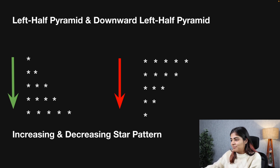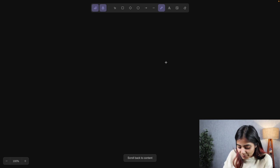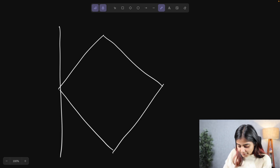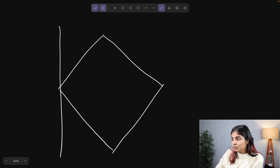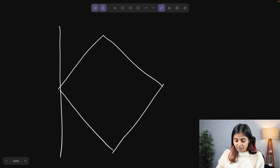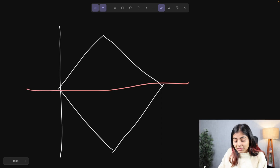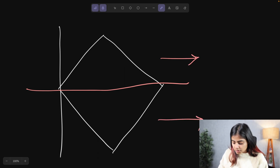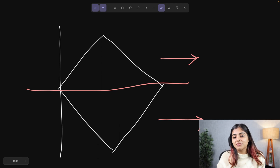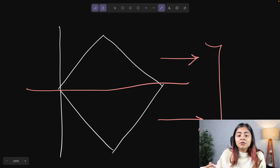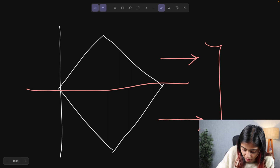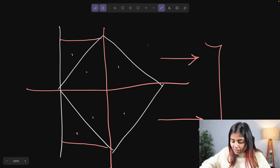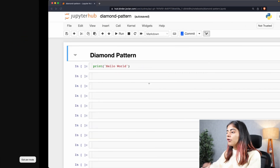Let's see how we can break down today's pattern into the combination of increasing and decreasing star patterns. If we divide the diamond into sections using one straight line, it splits into two hill patterns: one upward hill pattern and one downward hill pattern. We can also further divide the diamond into three triangles above and three triangles below.